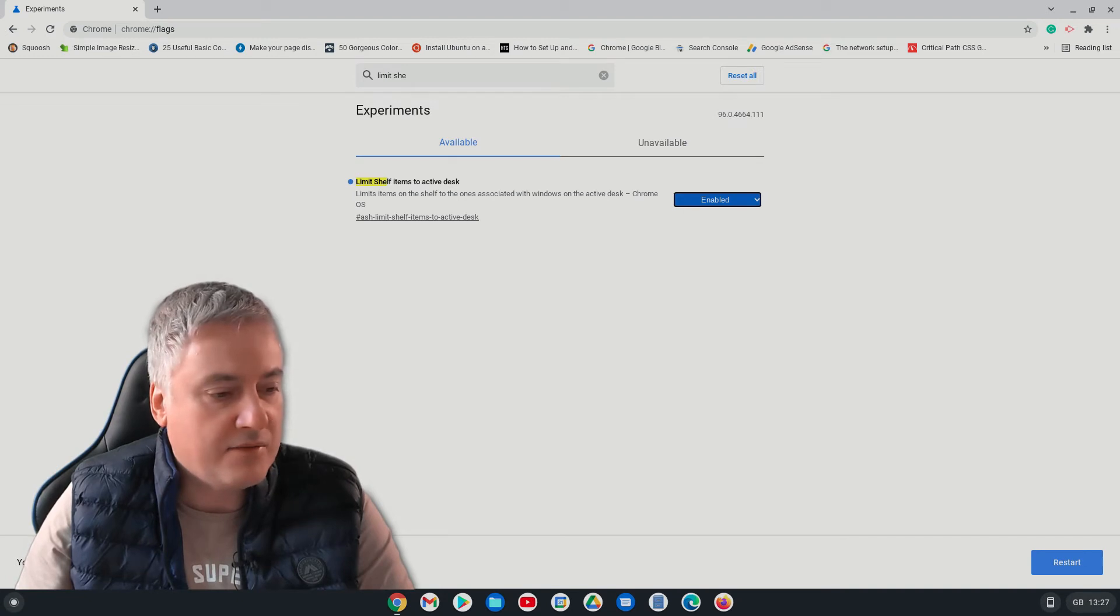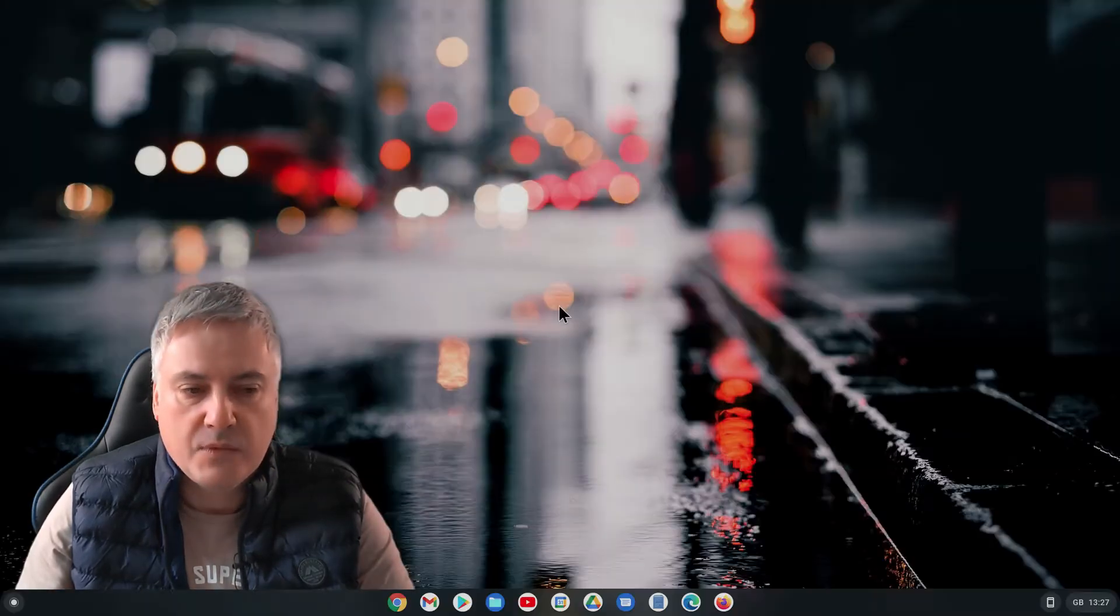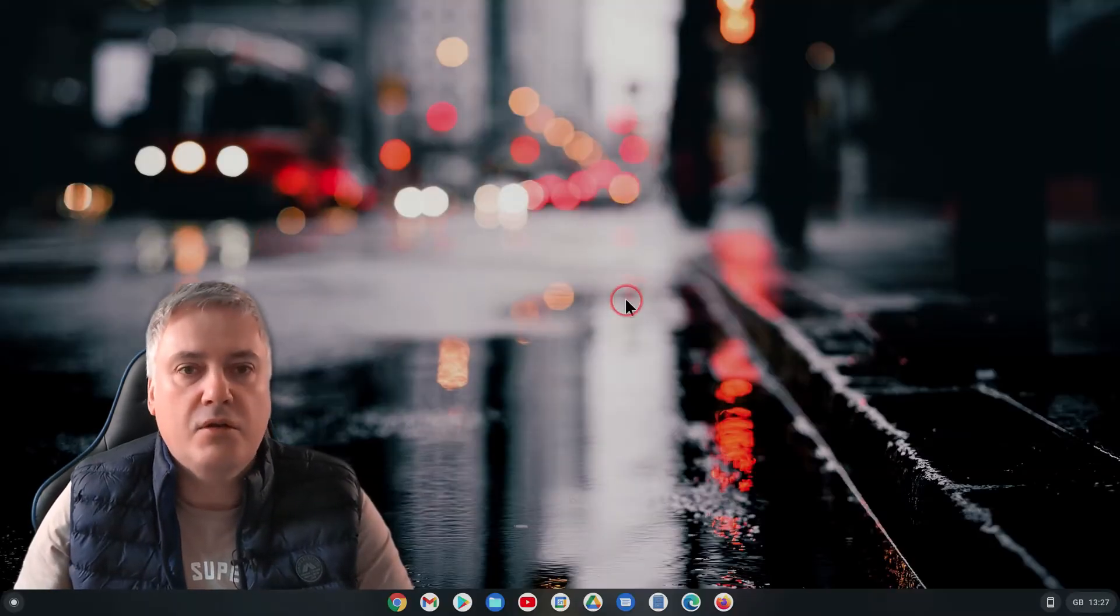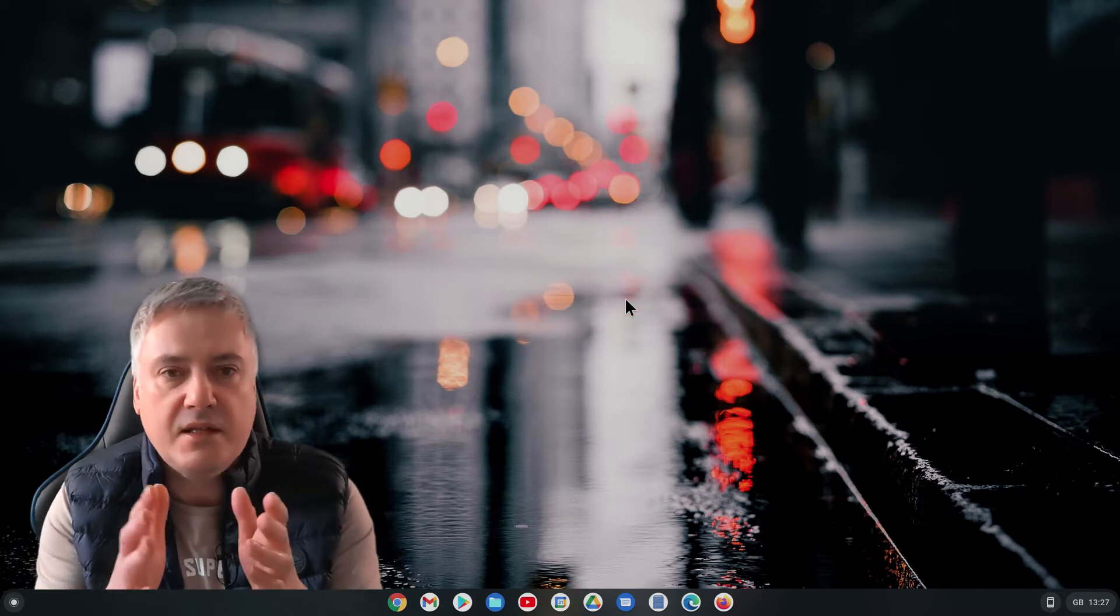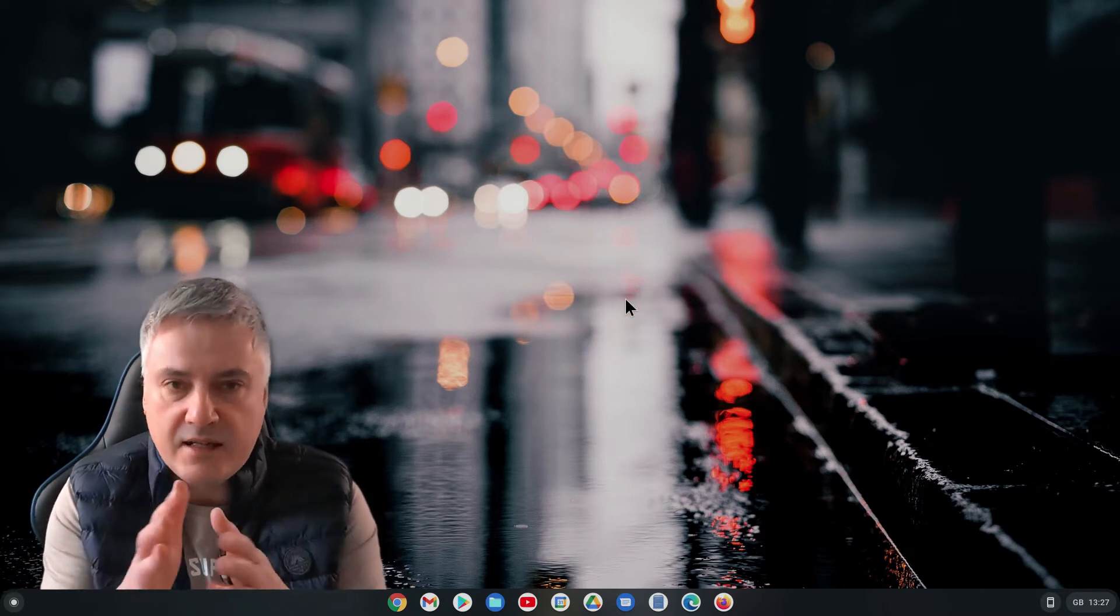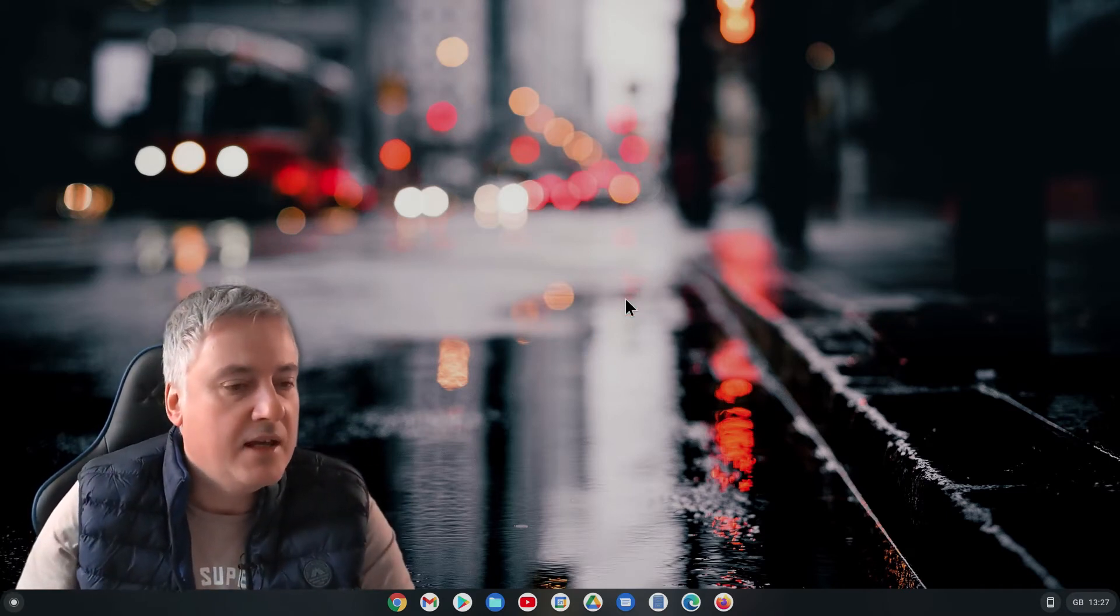Now when you enable any new flag, it does show you down here you'll have to restart your device, so let's do that. There we go, so it's restarted the device. You don't need to sign in again, it just restarts your device.